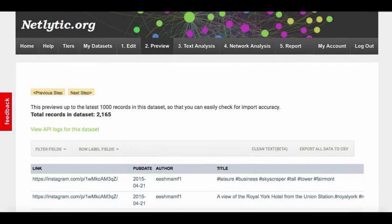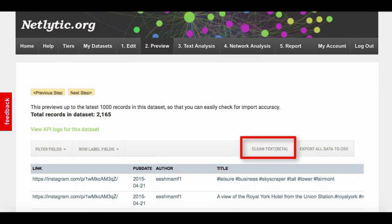A new feature available through the preview tab is being able to clean the text of your dataset. We will be discussing this in more depth in the Importing and Working with Text Files tutorial.